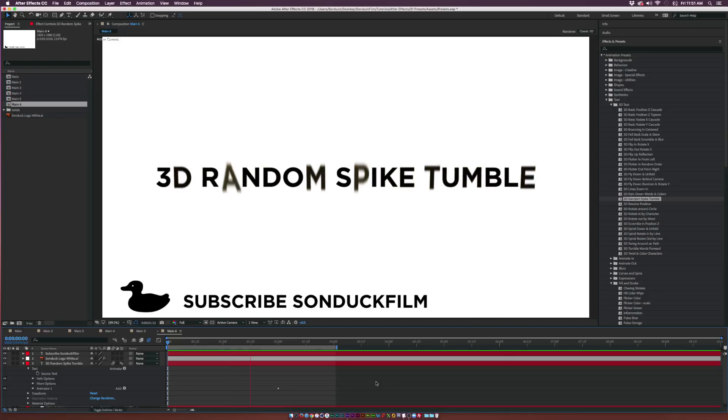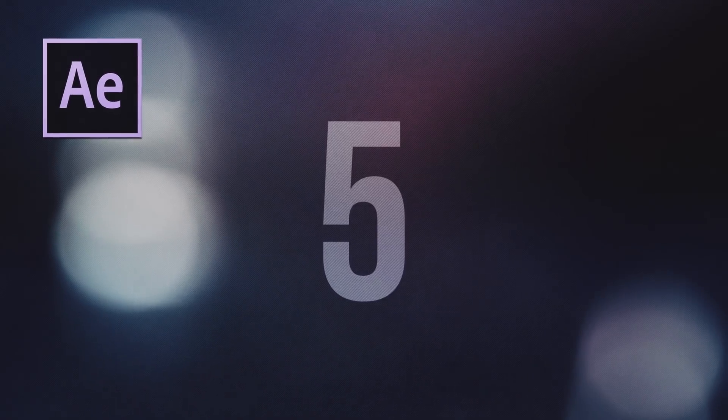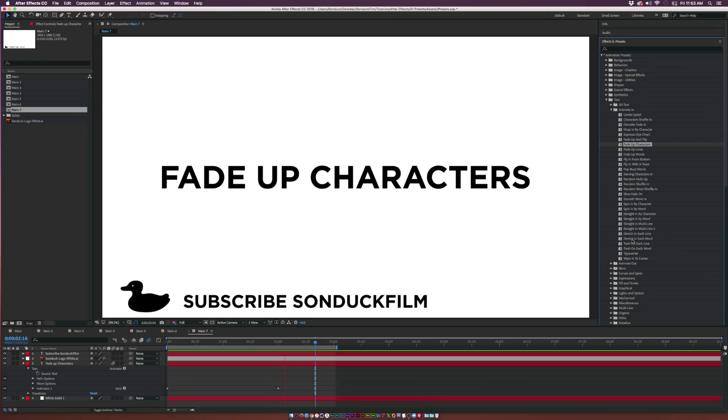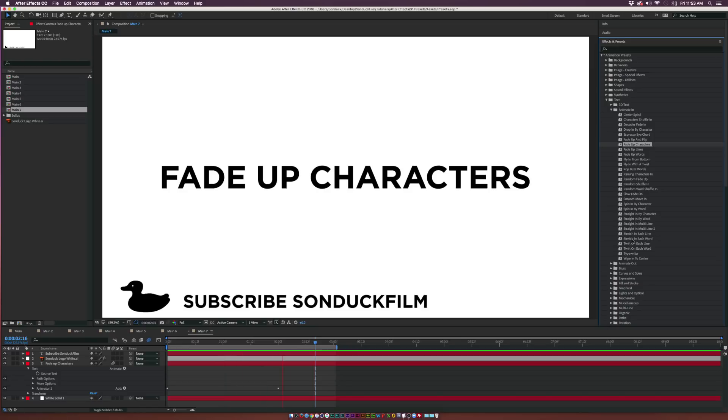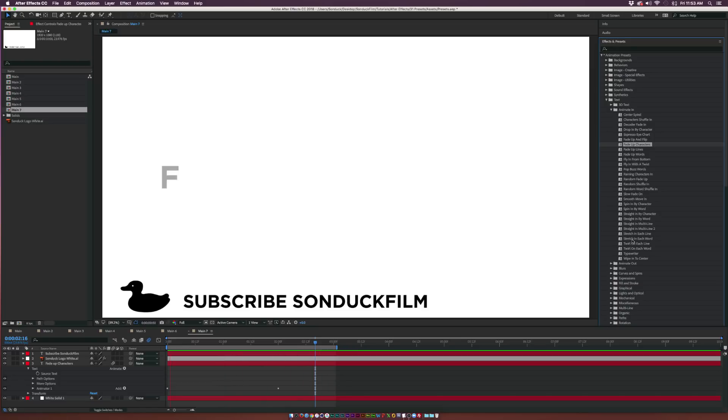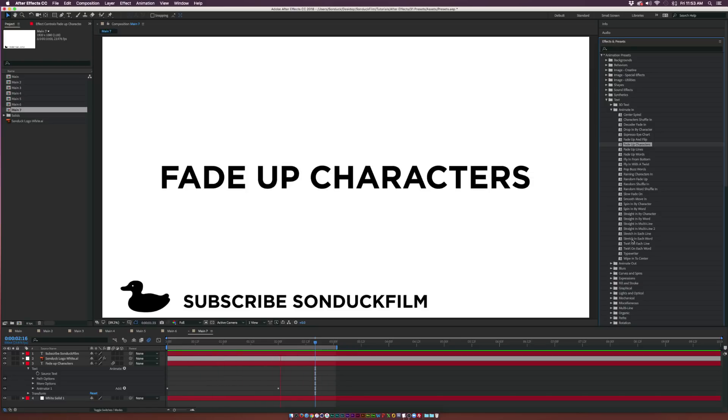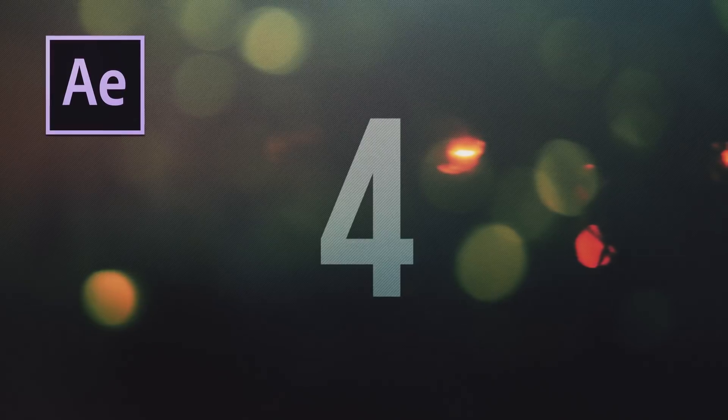At number five we have Fade Up Characters, which is underneath the Animate In folder. This is a nice way to easily present your text in a clean fashion.